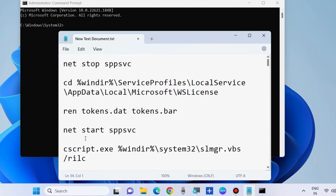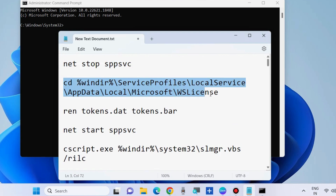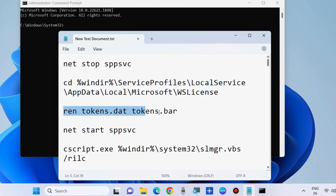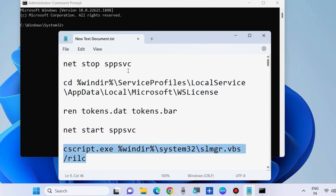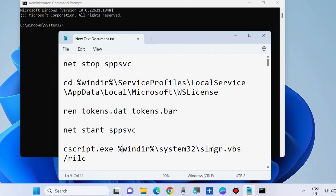Again open Command Prompt as administrator and execute these five commands one by one, including 'net stop spp' and 'net stop spc'. All these commands are also available in the video description — copy from there and paste into Command Prompt one by one, followed by Enter. After that, restart your system and your Windows activation error will be resolved.